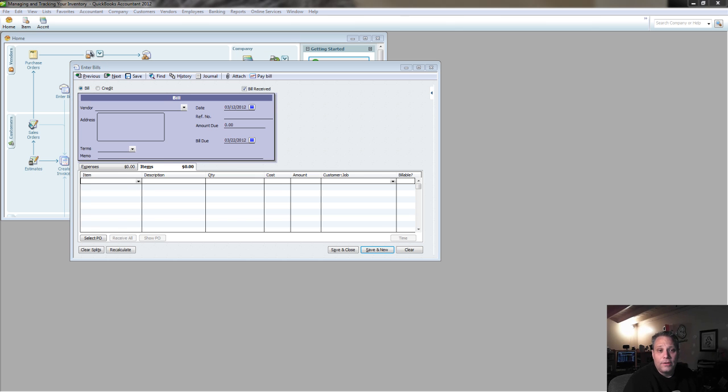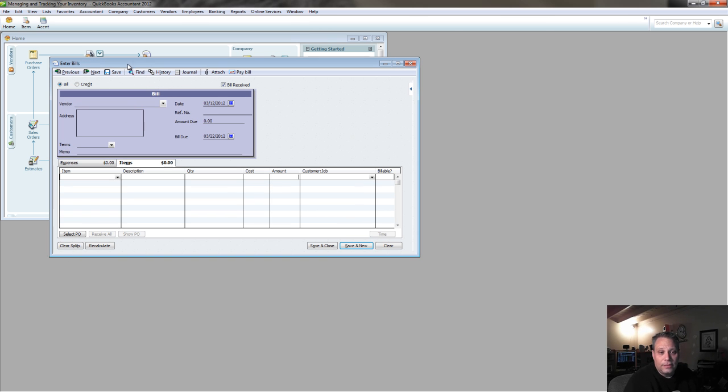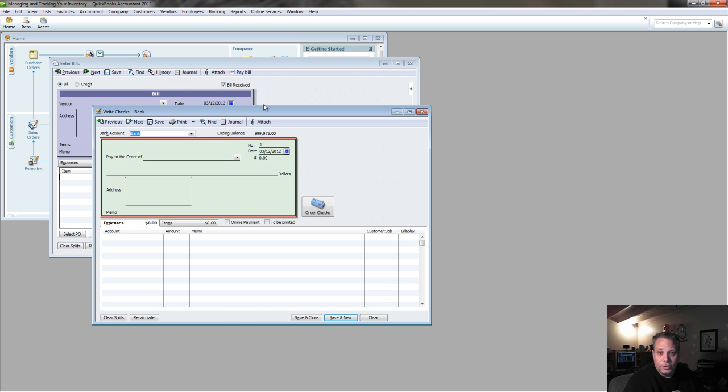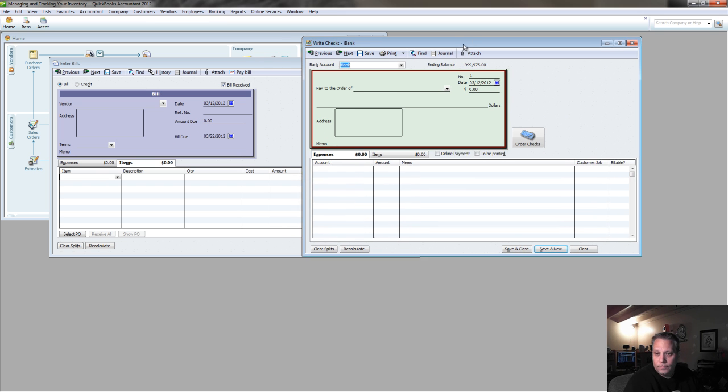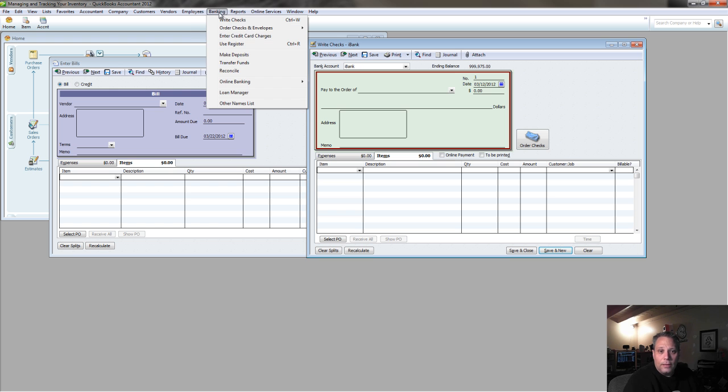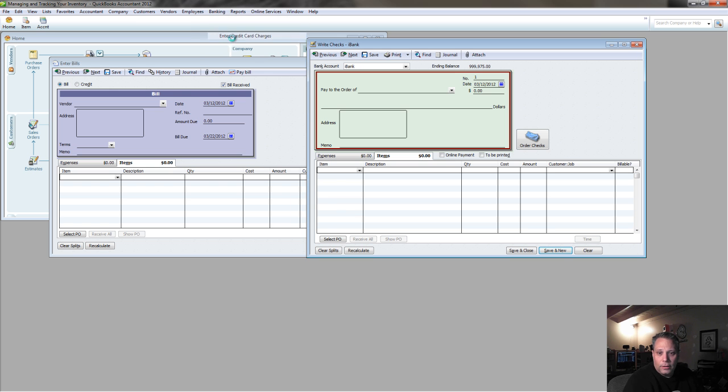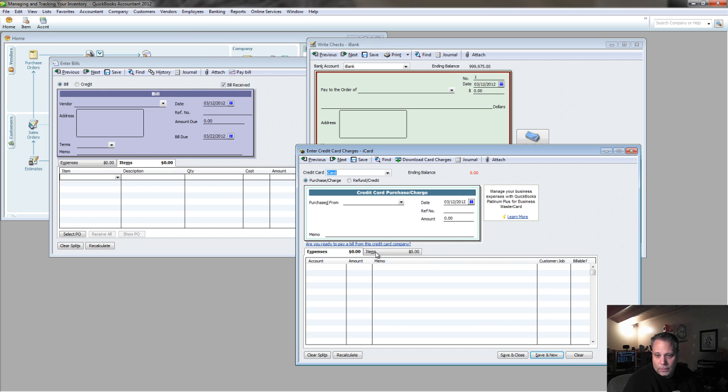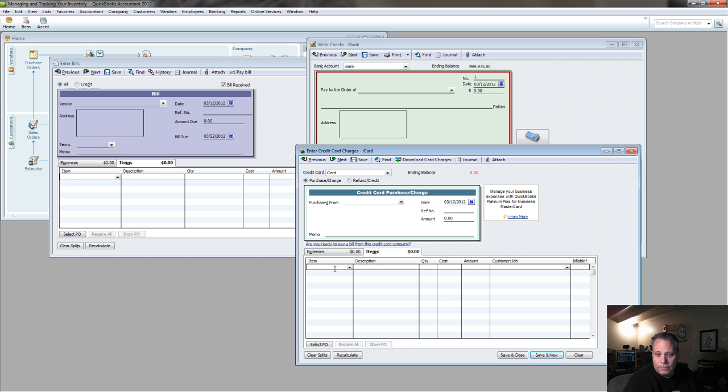And you'll notice that every single transaction type has this same Items tab at the bottom of it, whether I'm writing a check, I've got my Items tab. If I'm entering a credit card charge, I've got my Items tab.